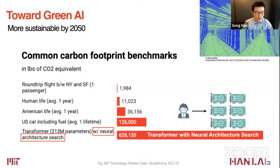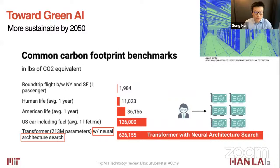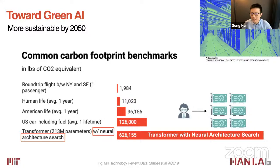Here is the common carbon footprint benchmark: a round trip between New York and San Francisco is roughly 1,100 pounds of CO2. Human life average one year is roughly 11,000 pounds. A U.S. car, roughly 126,000 pounds. But a transformer with neural architecture search, which increased accuracy only a little bit, took 600,000 pounds of CO2 emissions. So while AI is replacing human design, such models are very expensive to design and create a lot of carbon. We hope to solve these issues to make it efficient and green.